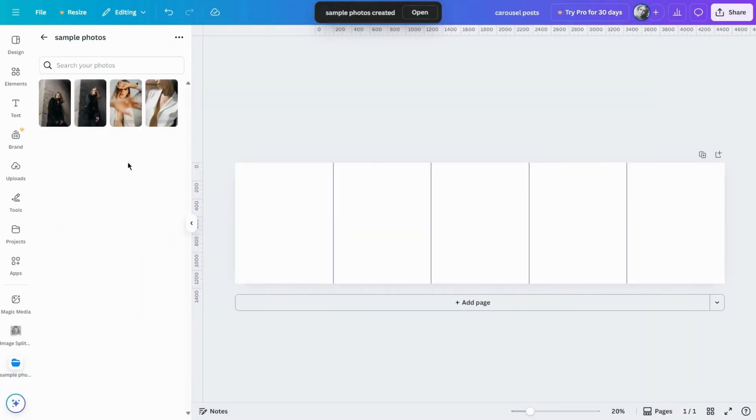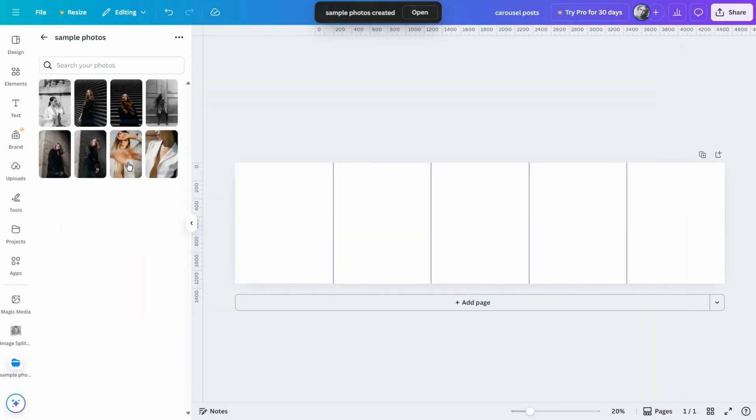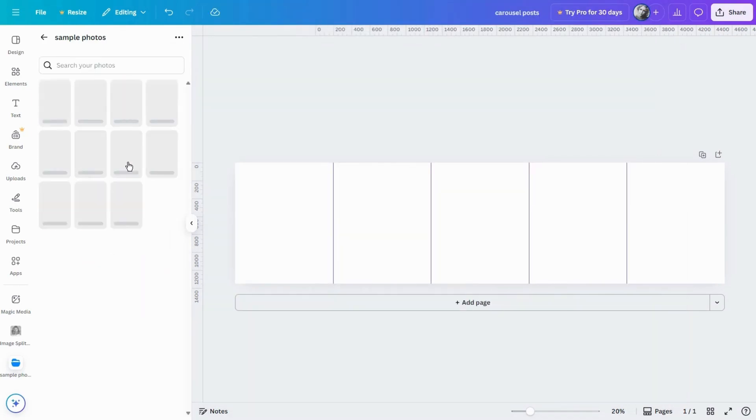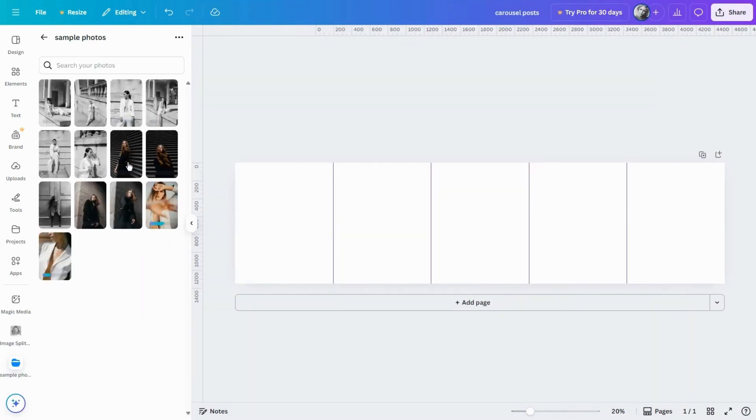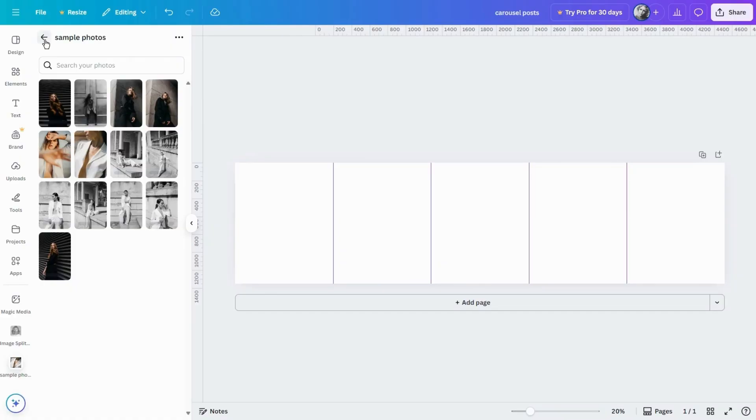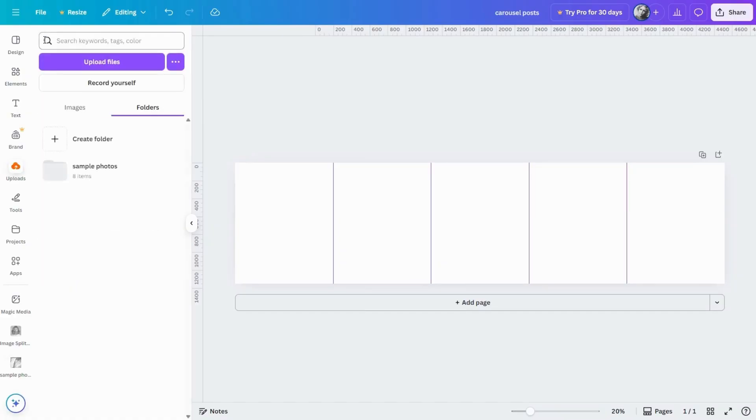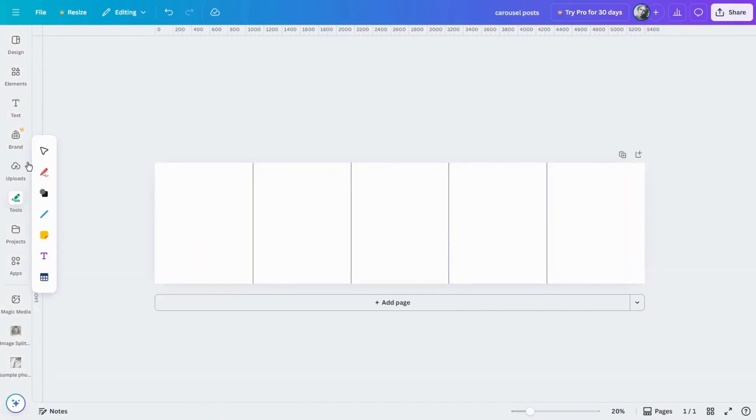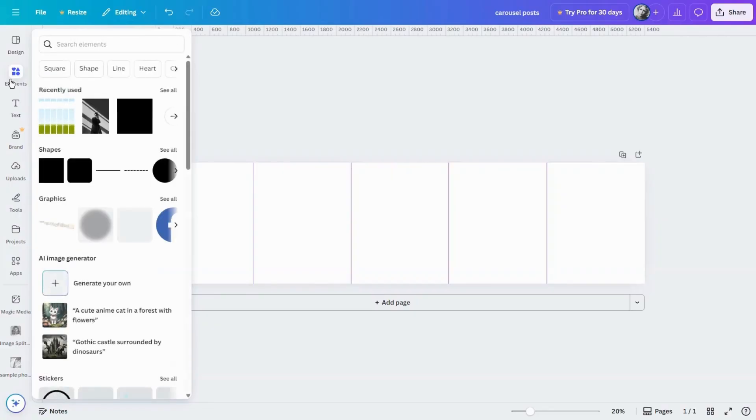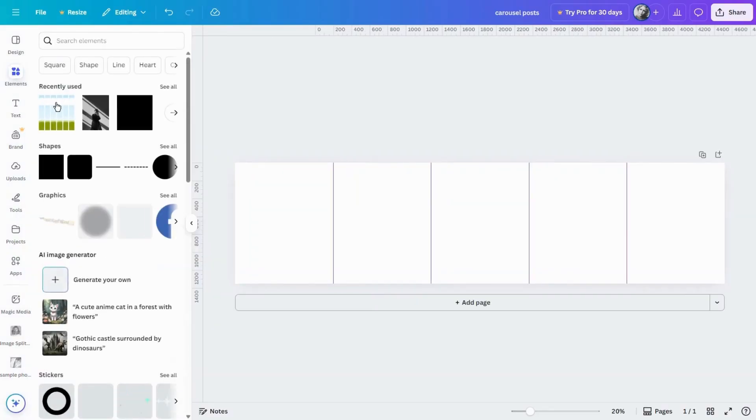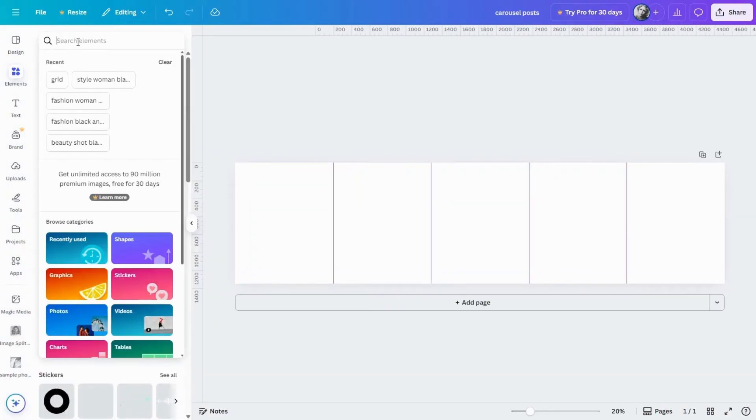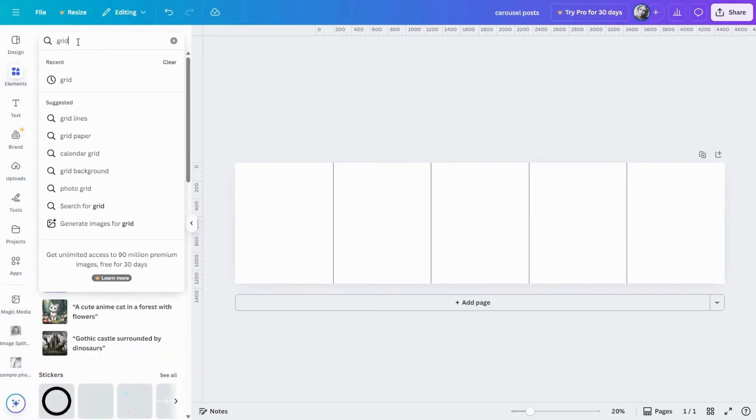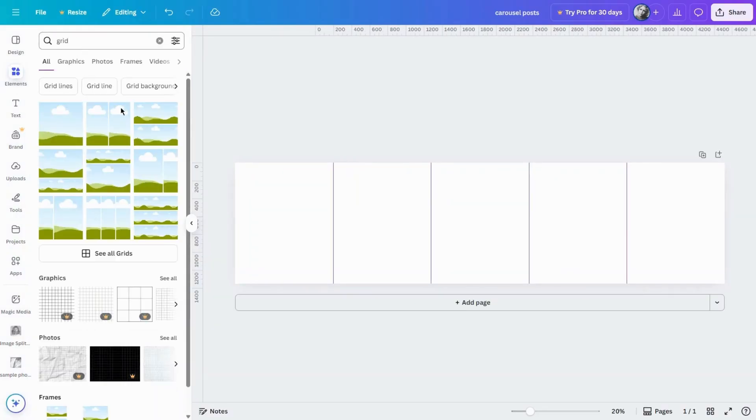Now let's build our first layout. The simplest way is just to add a few vertical or horizontal images, something like a clean collage. To do that we'll use grids. Go to elements, type grid and pick one.